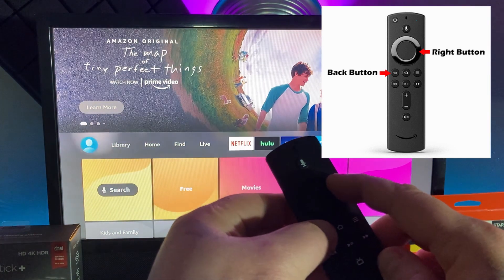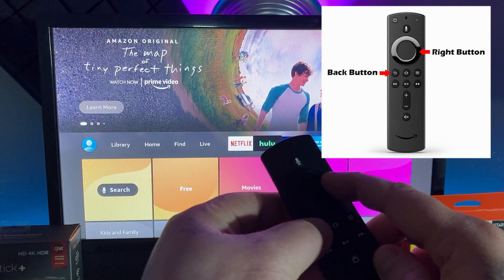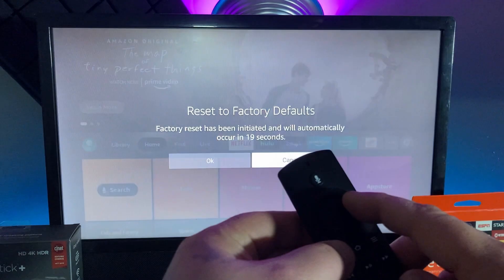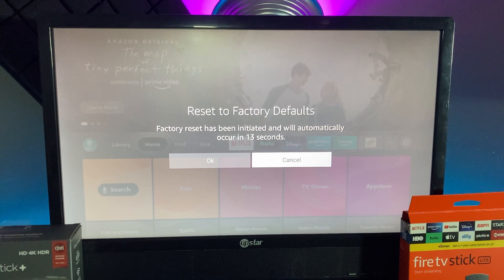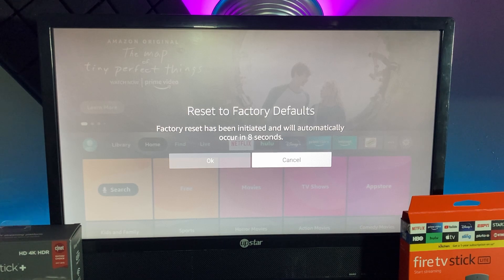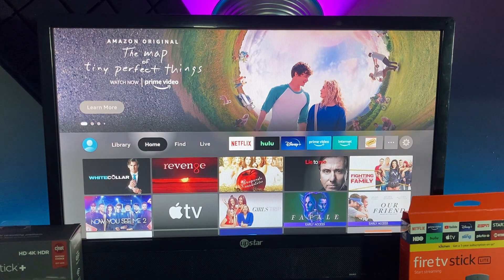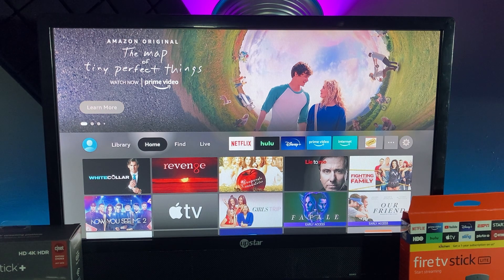If that happens for you, don't worry about it, just keep holding it until this pops up — 'Factory reset to defaults.' The reset has been initiated and will automatically start, and then it's got a timer counting down. All you do is either click okay or just wait for it to finish counting down and you'll be good to go.